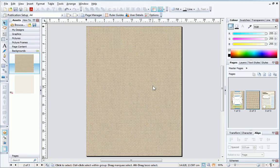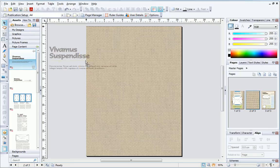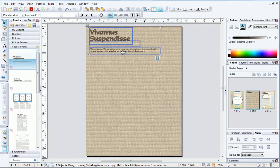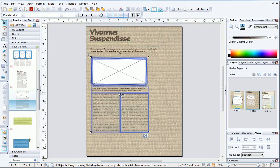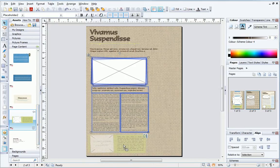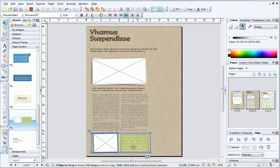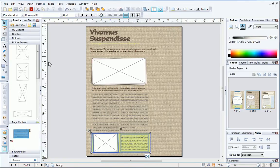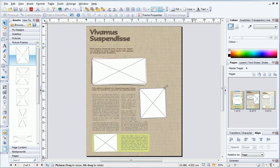Now I'll add some page content. This includes text frames that already contain placeholder text. I think the page will need a few more pictures. As I don't know what pictures I'll use yet, I can simply add some picture frames.